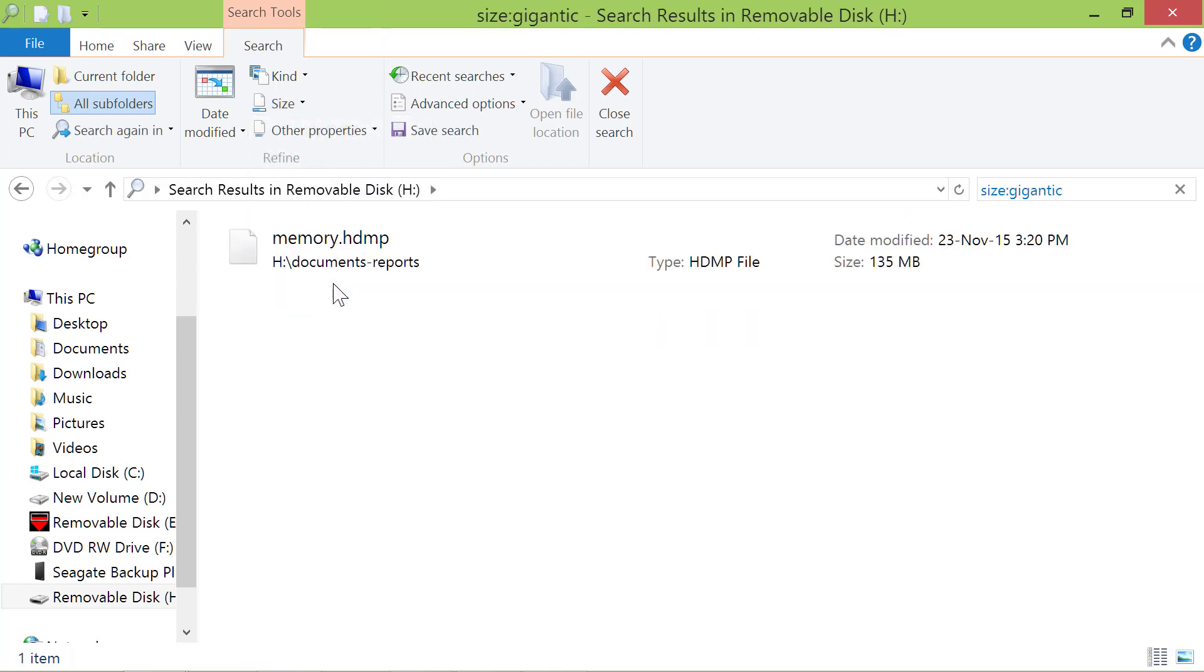There is one file of size greater than 128 MB on this disk.